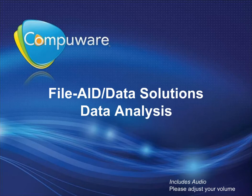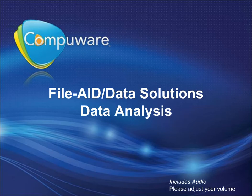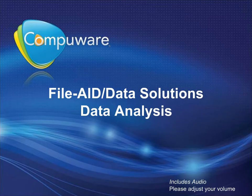Welcome to the FileAid Data Solutions Data Analysis module. Here you will learn how to analyze date patterns, analyze data, and validate data on a field-by-field basis.